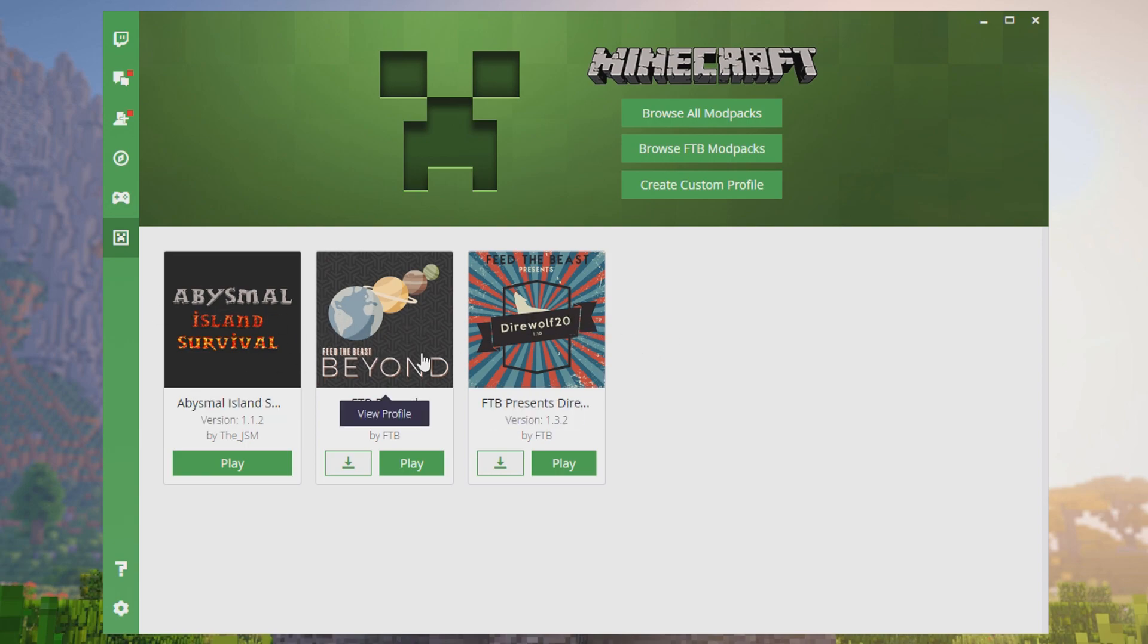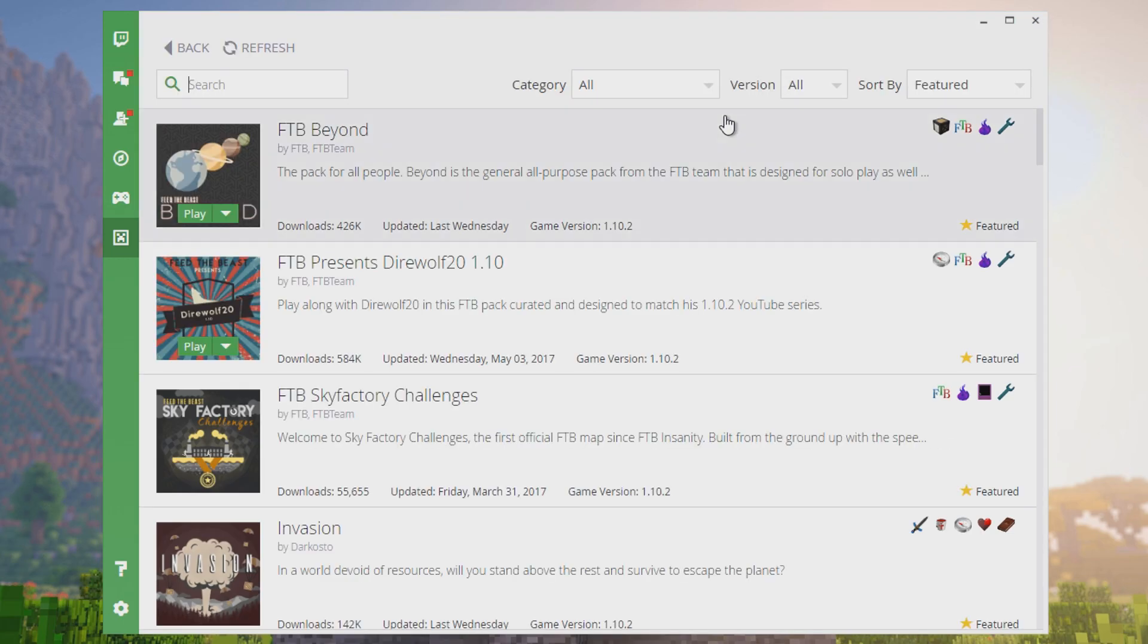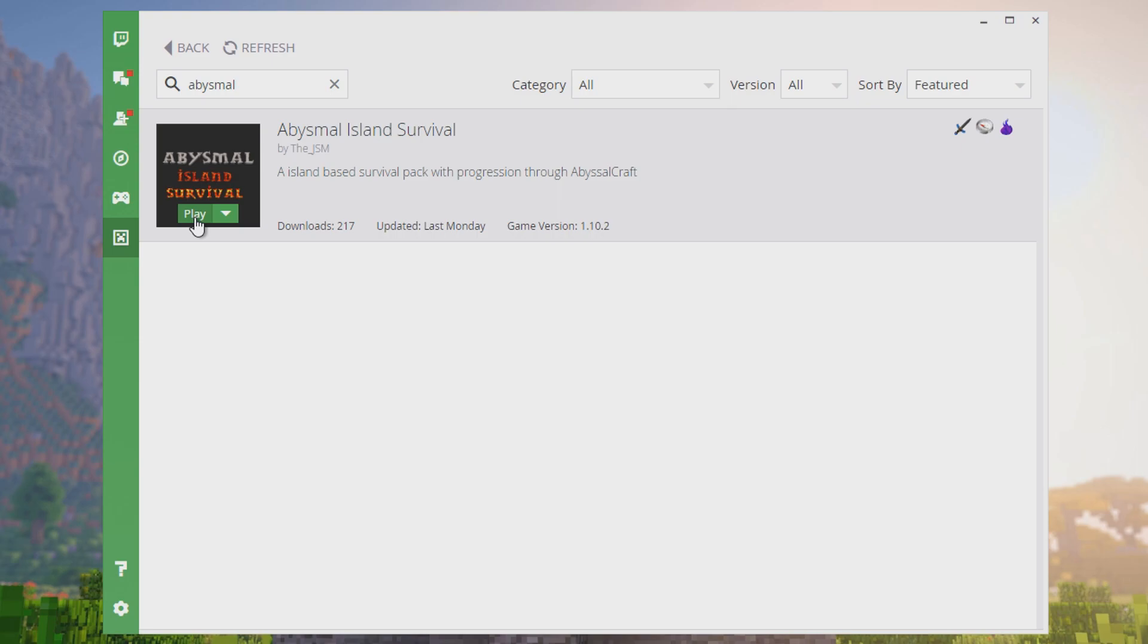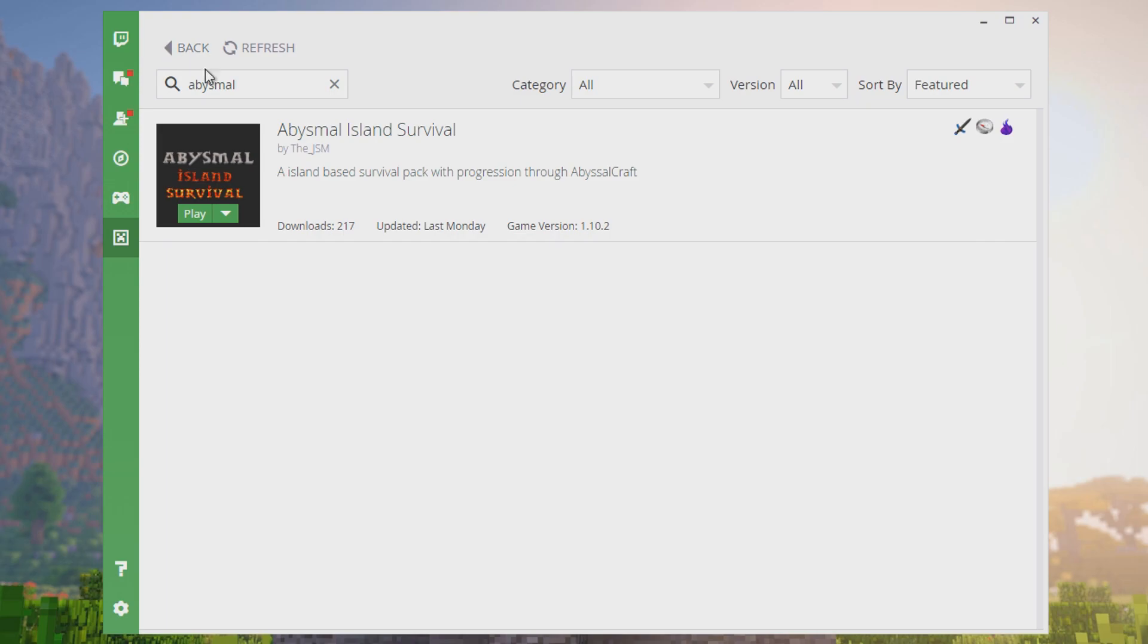If you want to get the Abysmal Island Survival modpack, go to browse all modpacks and search for Abysmal. Ours is the only modpack with Abysmal in it. The button will say install for you, but I already have it installed so it just says play. I can install a new profile to it if I want as well.